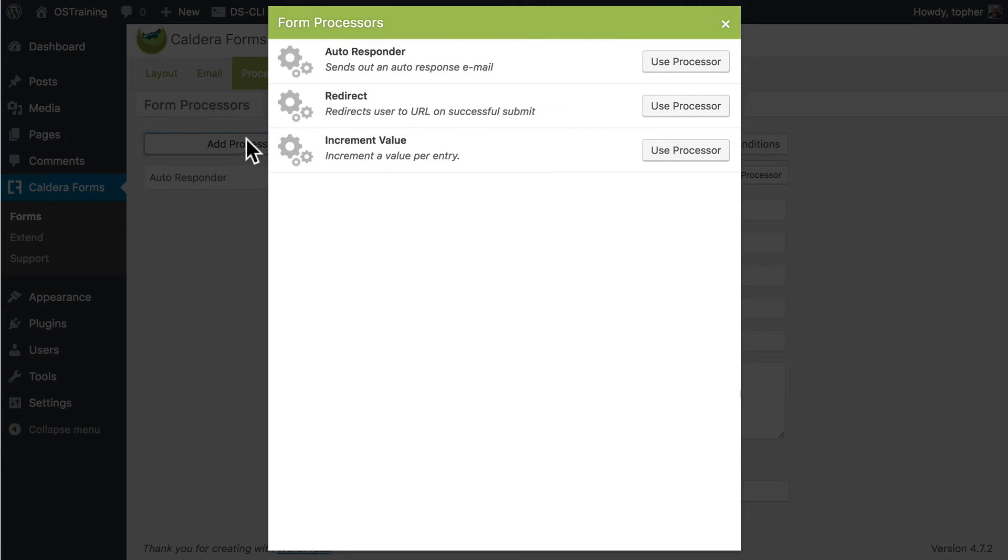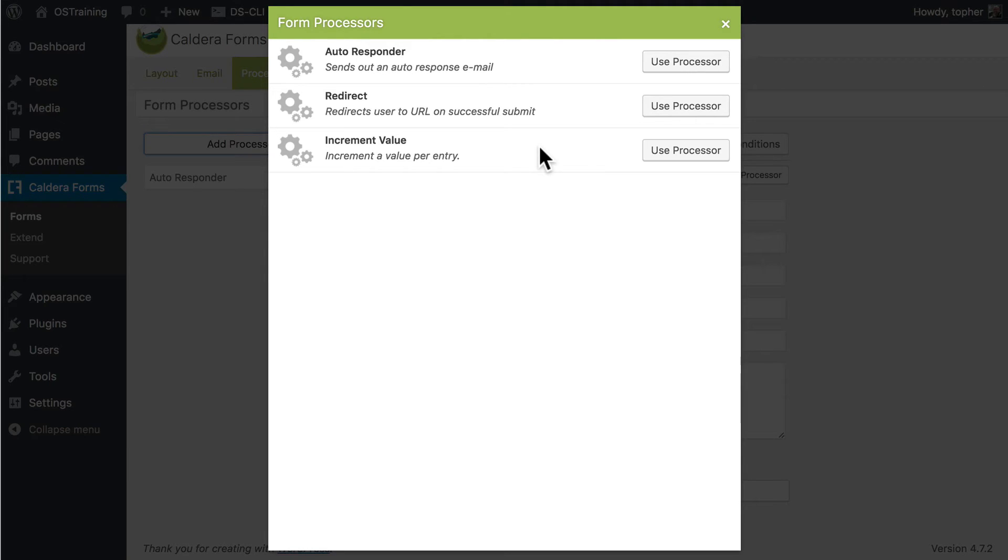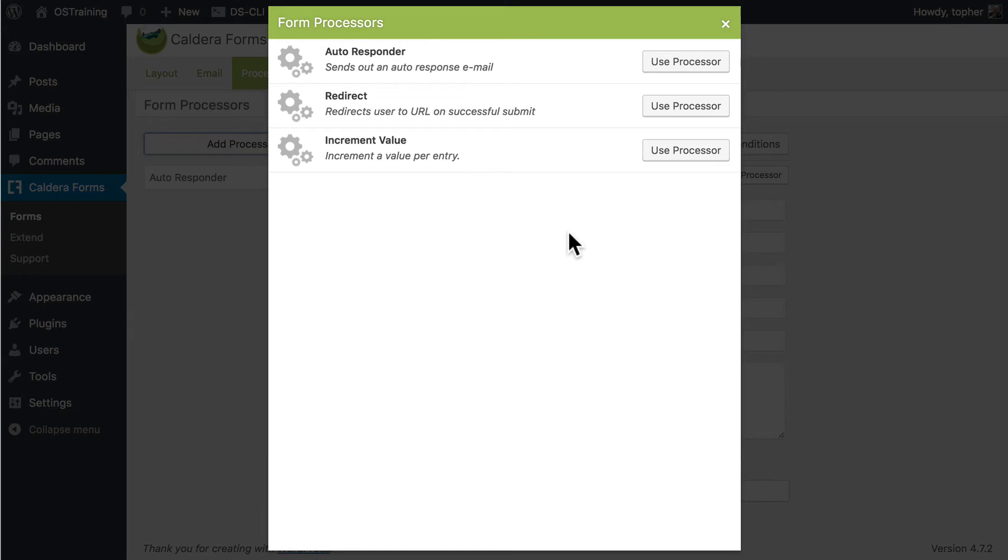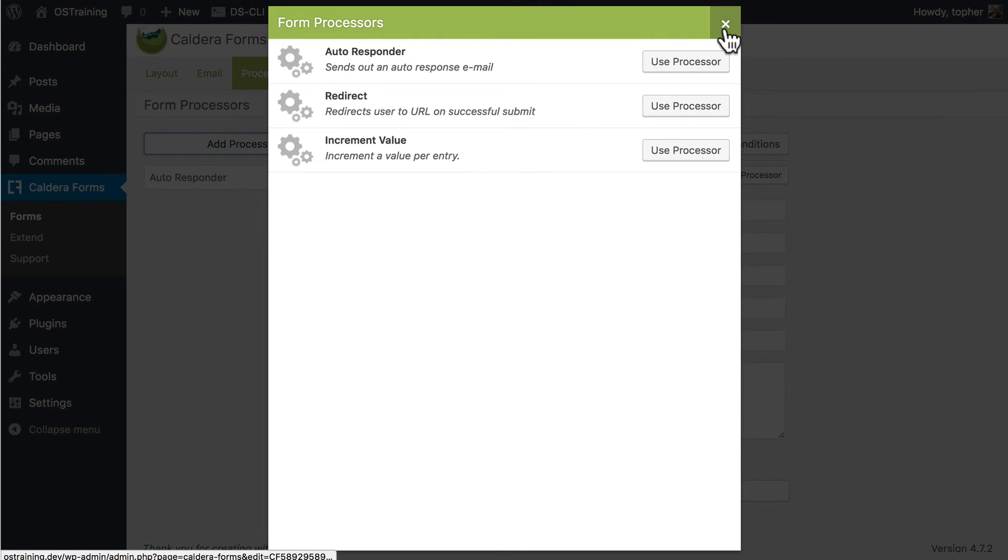So it writes back to the person who filled out the form and says thank you very much. But we can also add a redirect so that when somebody fills out the form it sends them someplace else. And then there's an increment value. Which could just have a counter so that you could count whatever you need to. And there are many many more processors available both for free and for pay. There's even one that is specially built for developers that simply passes an array of all the information so that you can do whatever you want with it.